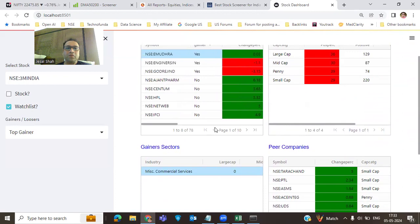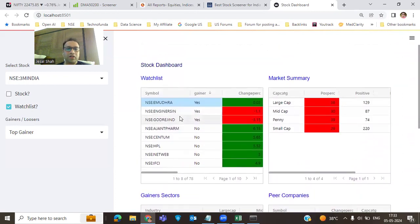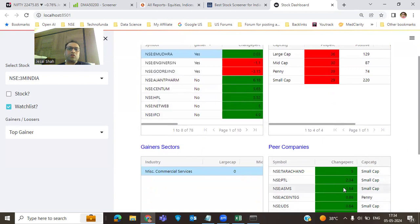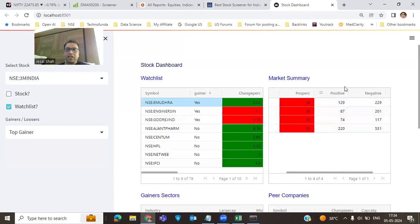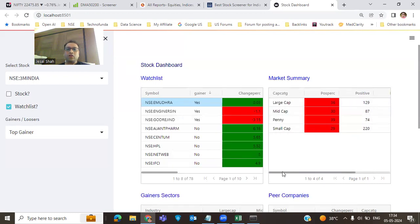This helps because often end-of-day analysis identifies stocks but next day we can't check whether the respective sector and peer companies are strong, and whether that sector is strong overall in the market. Looking at the advanced/decline ratio here: in large cap, 129 positive and 229 negative, meaning out of 100 stocks only 36 are positive and rest negative. Similar situation for mid-cap, penny, and small cap. So this is not a good market to enter any particular stock right now.